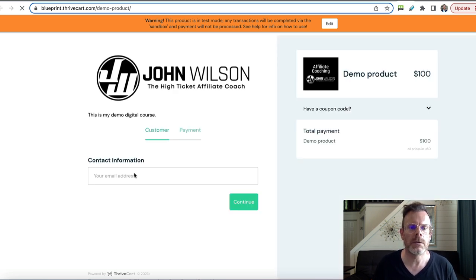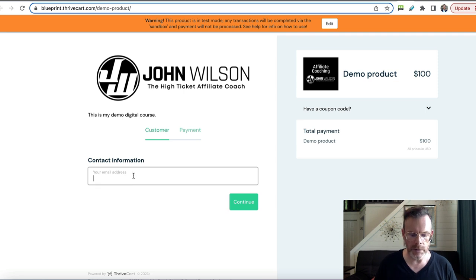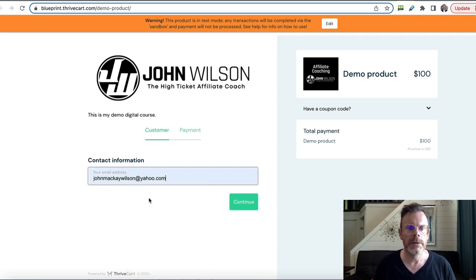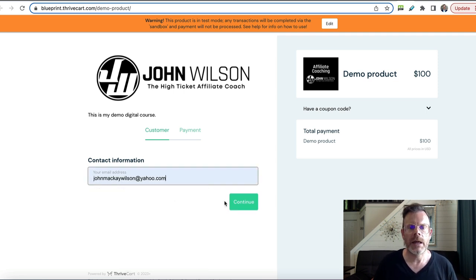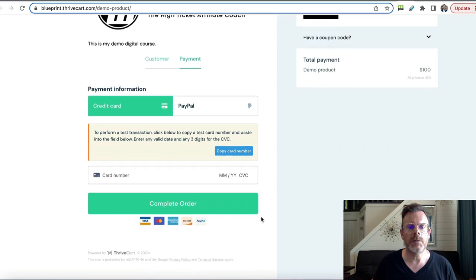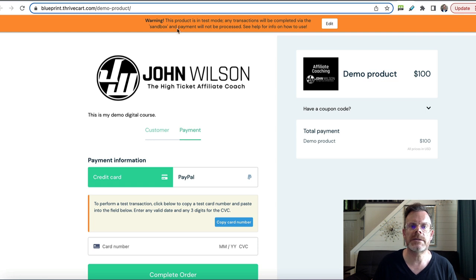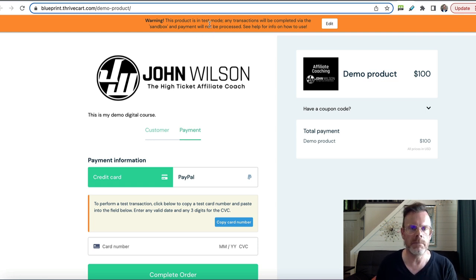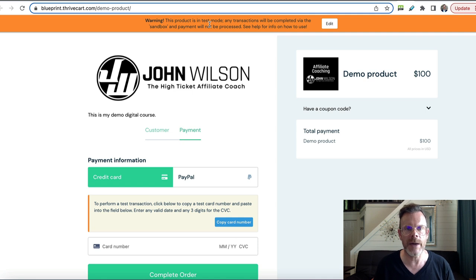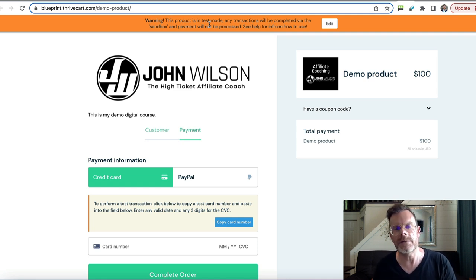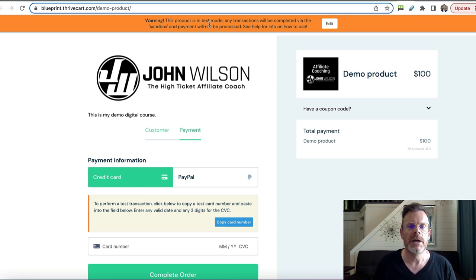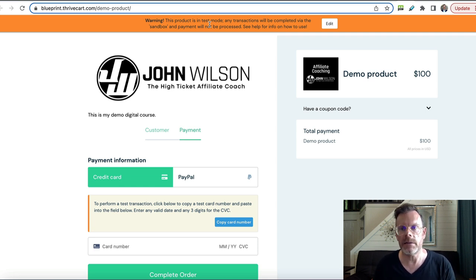They'd start off by putting in their email address and clicking continue, then enter payment details. It's telling us it's in test mode right now — this just means you can run through and make sure everything's working the way you expect without having to make a real payment of a hundred dollars.